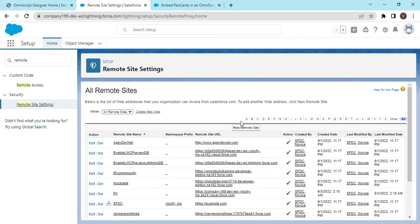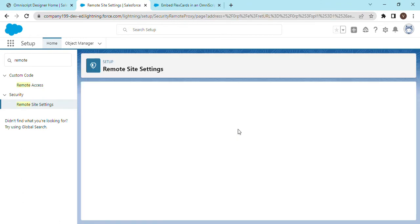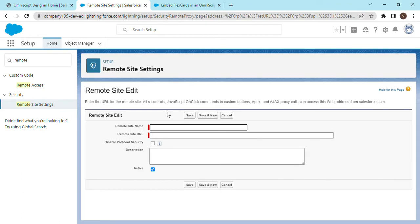And create a new remote site again, name this R2.